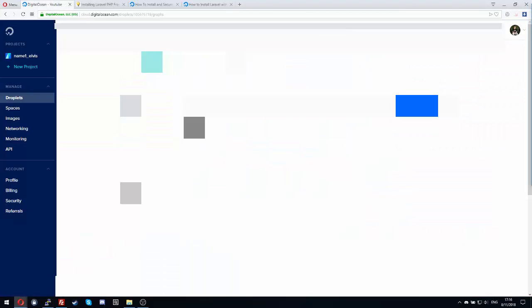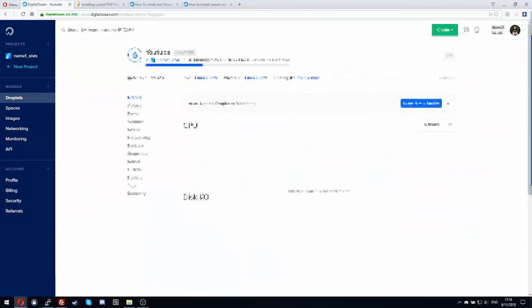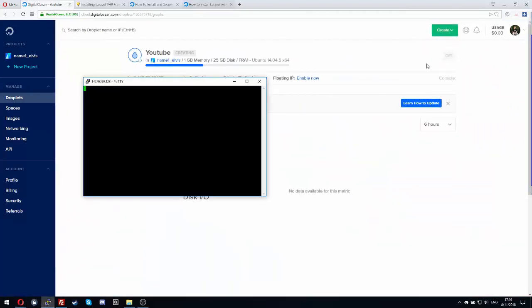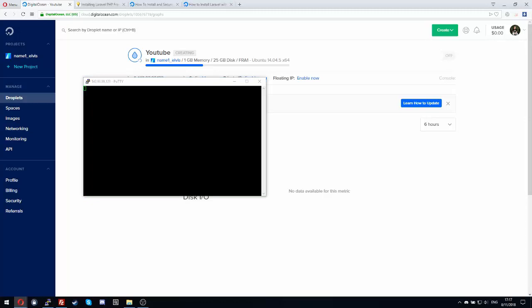Let me go to my mail so I can get the password for the VPS because you get the password by mail on Digital Ocean.